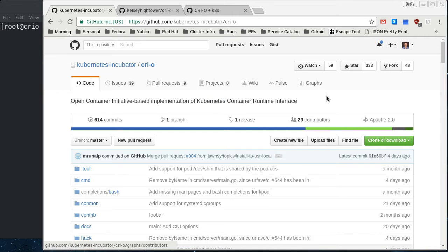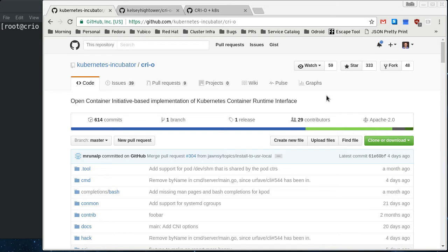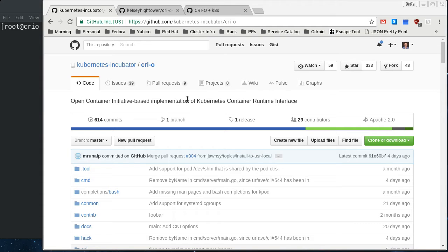So right now, Docker is the agent that the kubelet works with to schedule pods on the node, but there are other runtimes. Docker's the default right now, but Rocket can be used and also this OCI implementation of the Kubernetes Container Runtime Interface can be used.